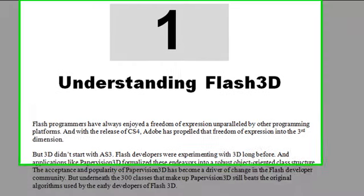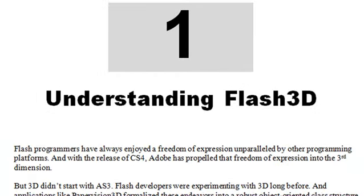Hello, this is Mike Lively, and this is the introduction for Chapter 1 of Professional PaperVision, Understanding Flash 3D.